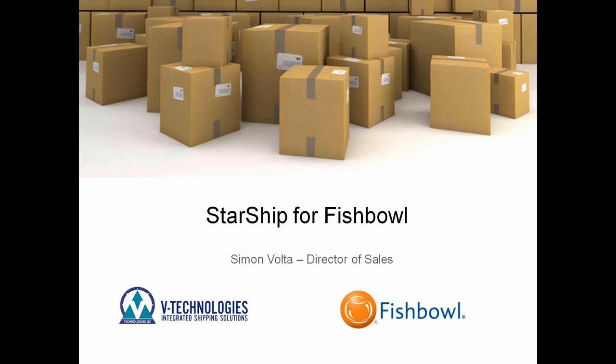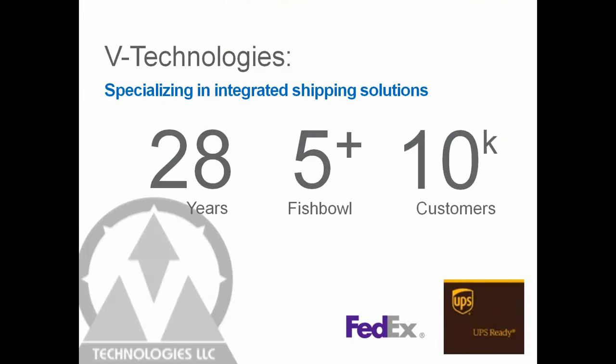I have a quick presentation to review with everyone. For those of you new to potentially Fishbowl as well as StarShip, or for those of you who are using Fishbowl and are interested in the Starship integration, a little bit of background on who we are at V-Technologies.